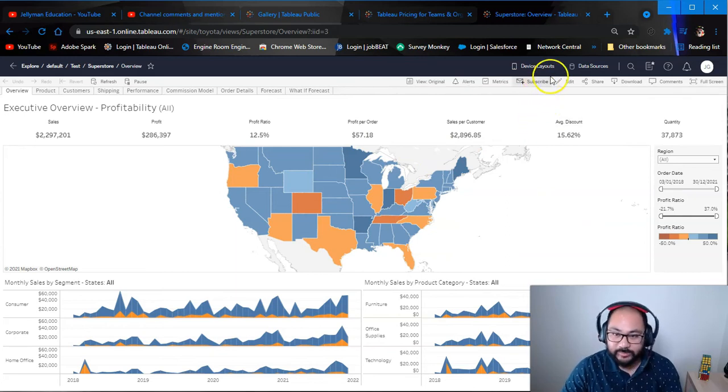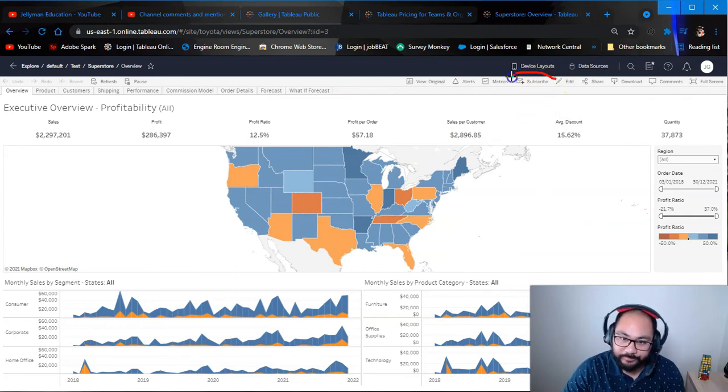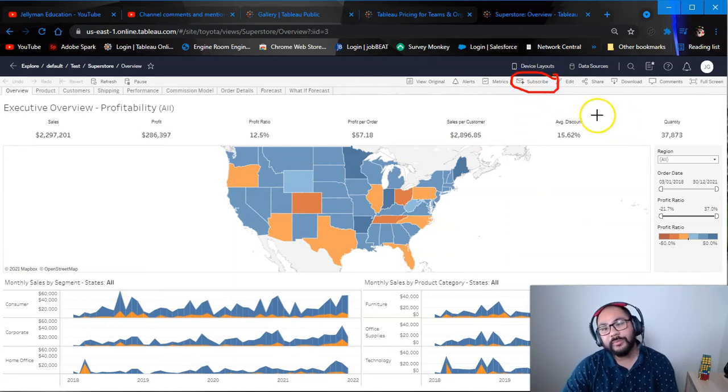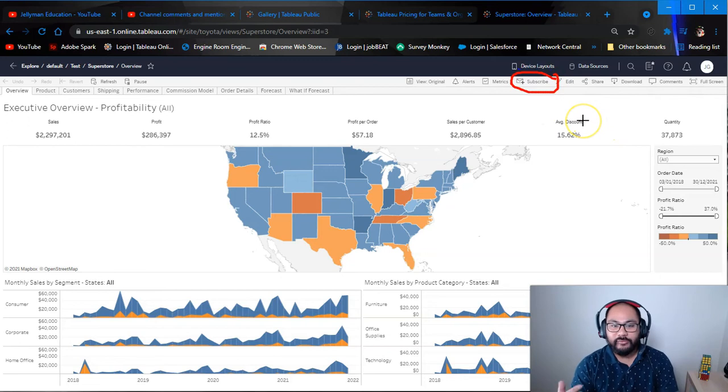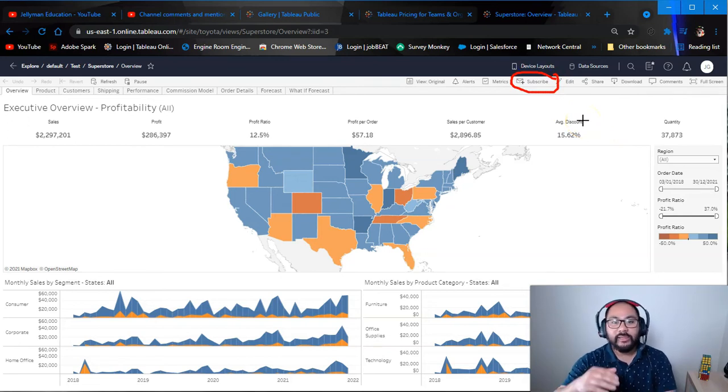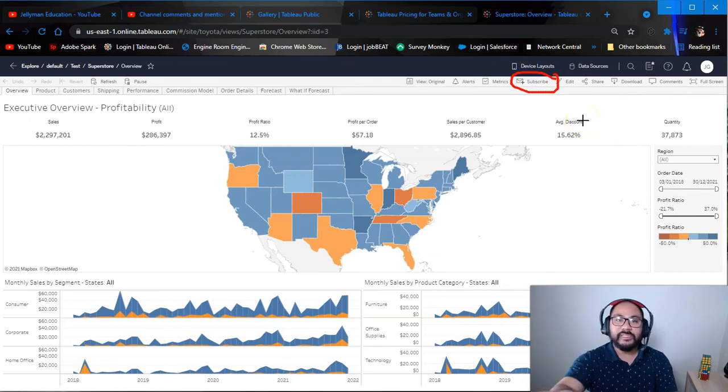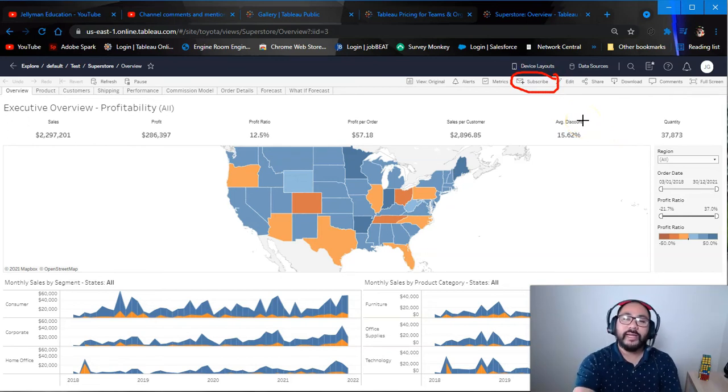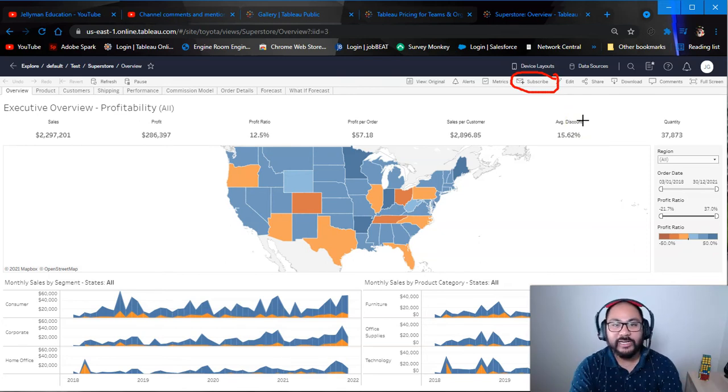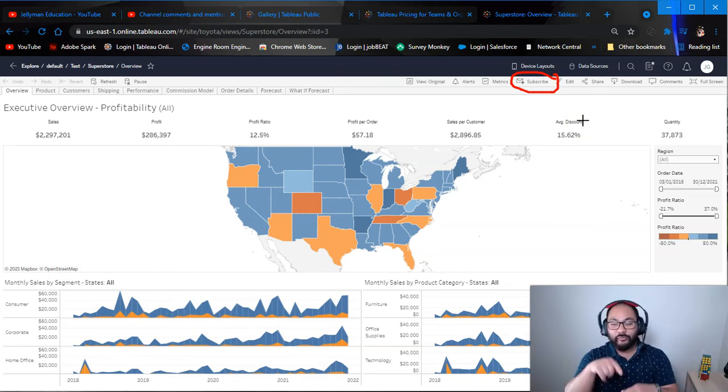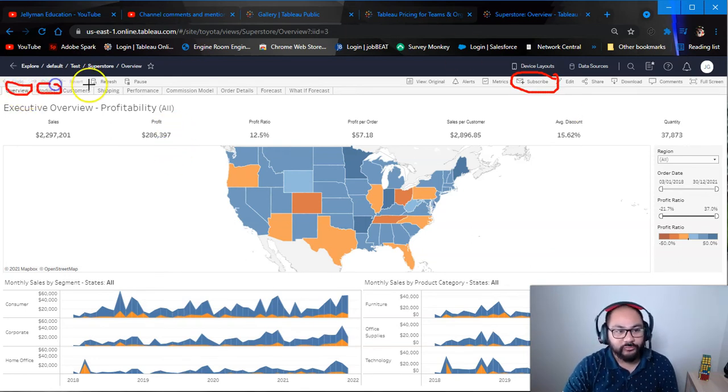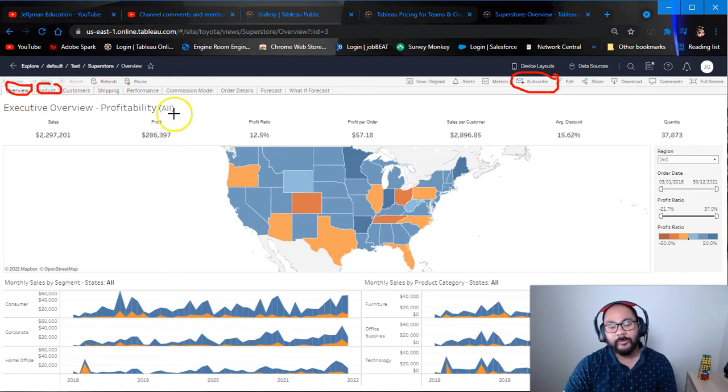Let's say you publish this today and every day you publish it to reset the data with the latest data. But no one else has a license yet. So what you do is you click on this subscribe button. And what subscribe does is every day at a time that you set, Tableau themselves, the Tableau Online will automatically send you an email of this dashboard in an email form with pictures for each of these individual views.